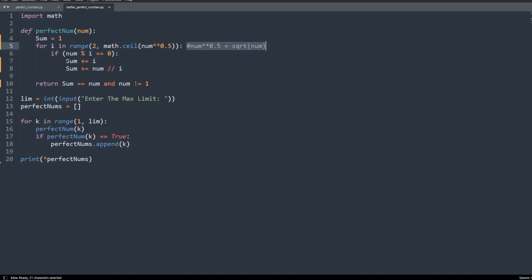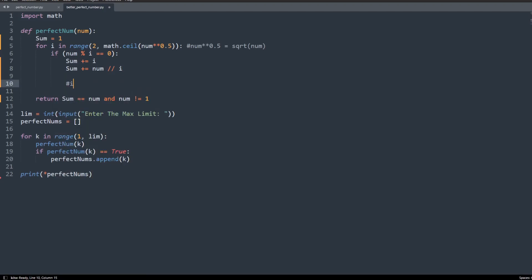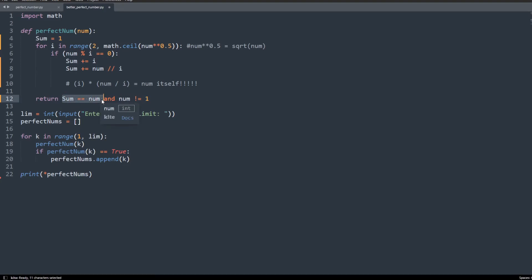Next we create a for loop. The starting number is two, since we've already handled one. The upper limit is the square root of the number — to make it a whole number, the ceil function is used with the square root. Inside the loop, you can think of the iteration variable and the number divided by it as two symmetrical matching divisors. They complete each other, so we add both to the temporary sum variable. At the end, with fewer iterations, we find the sum of all divisors and check if it equals the number itself. If so, this number is perfect.